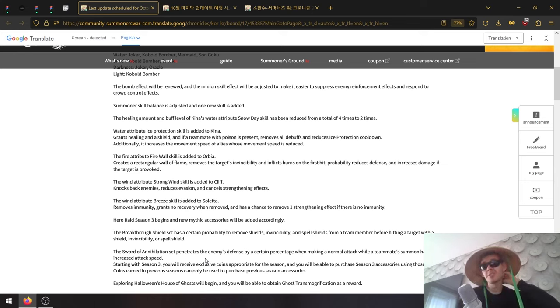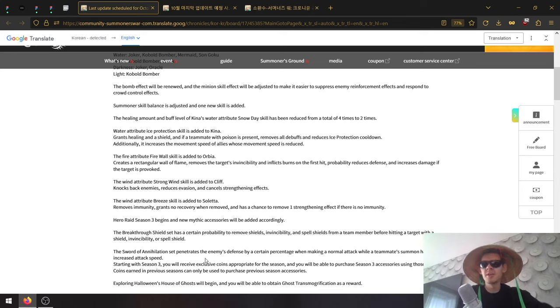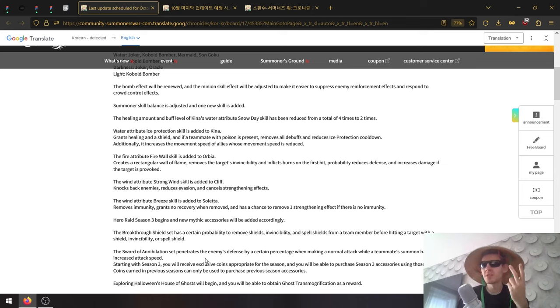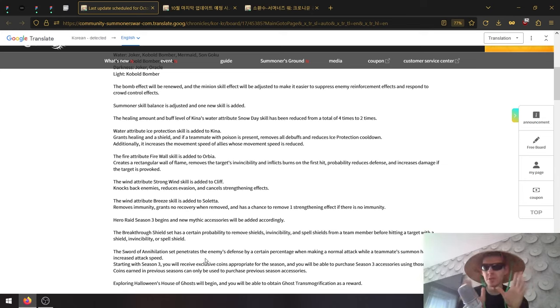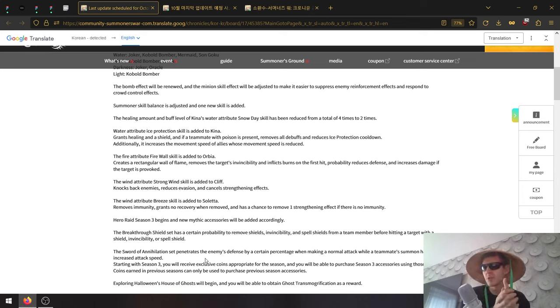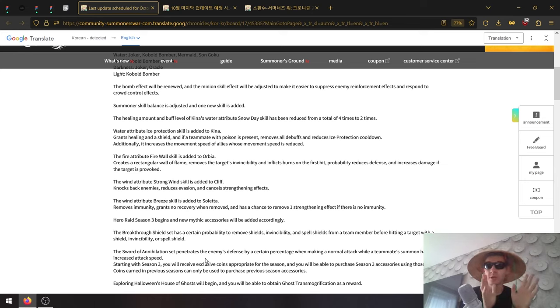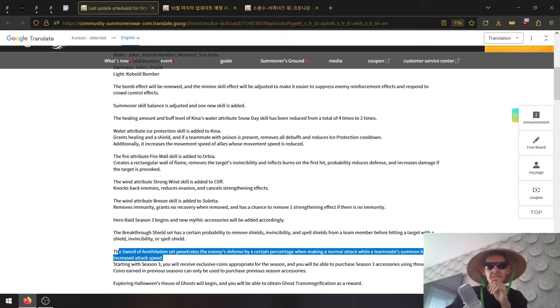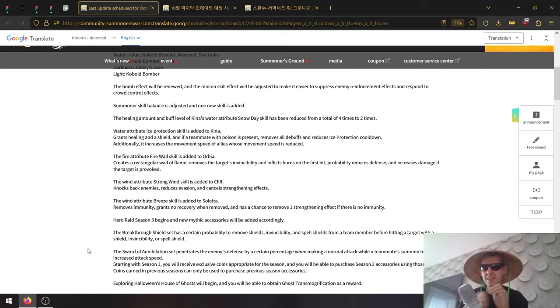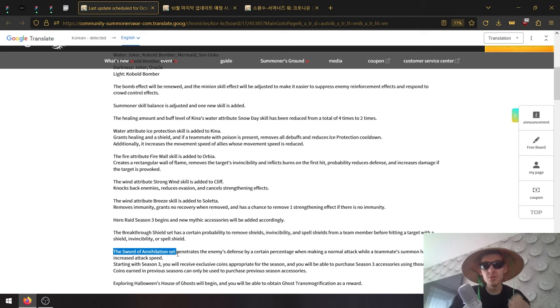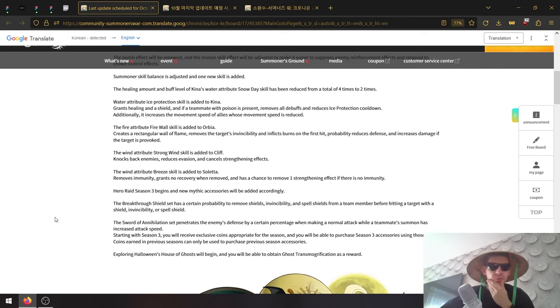Defense penetration when making a normal attack while teammates have increased attack speed - that could potentially be the best PVE set. That's gonna be the best PVE set that's available. Currently there are not a lot of options for PVE. If it works in other areas than just PVP, this is gonna be the new PVE set.